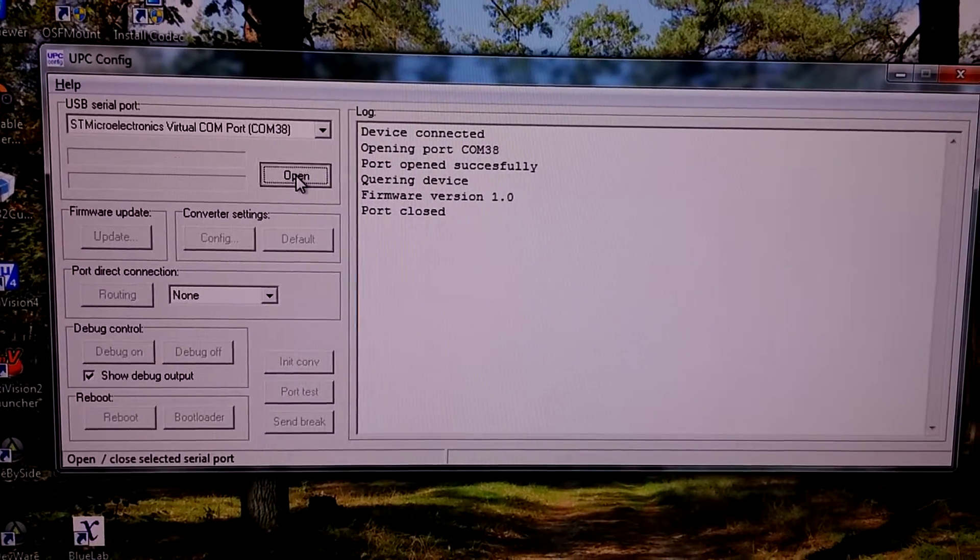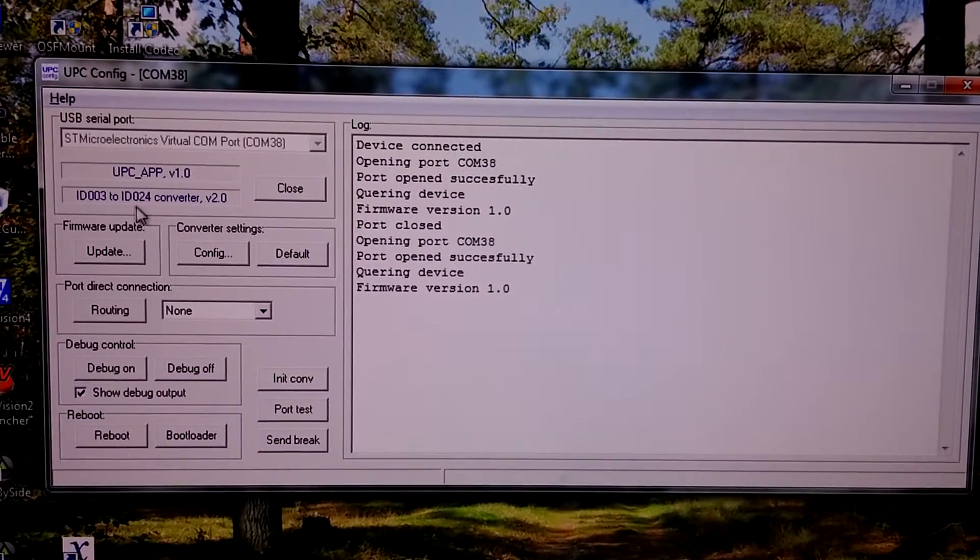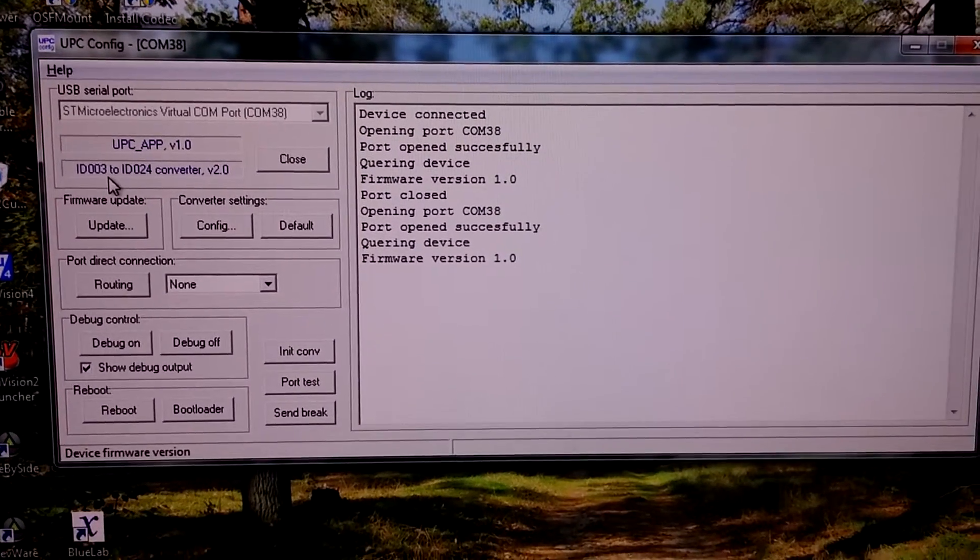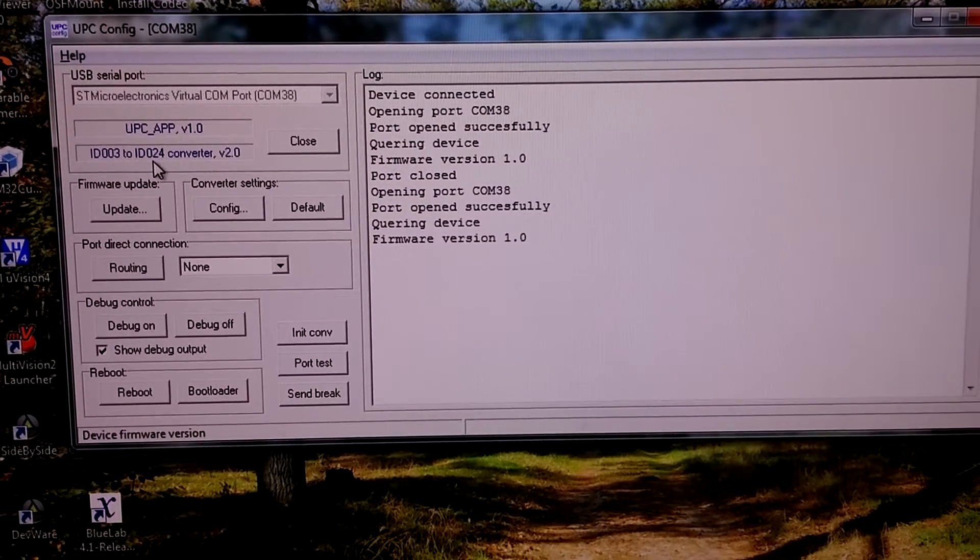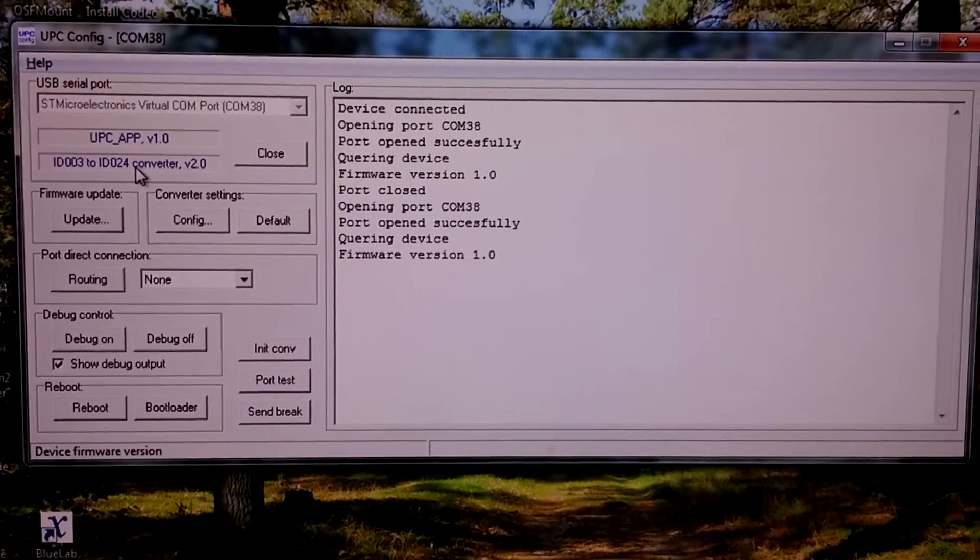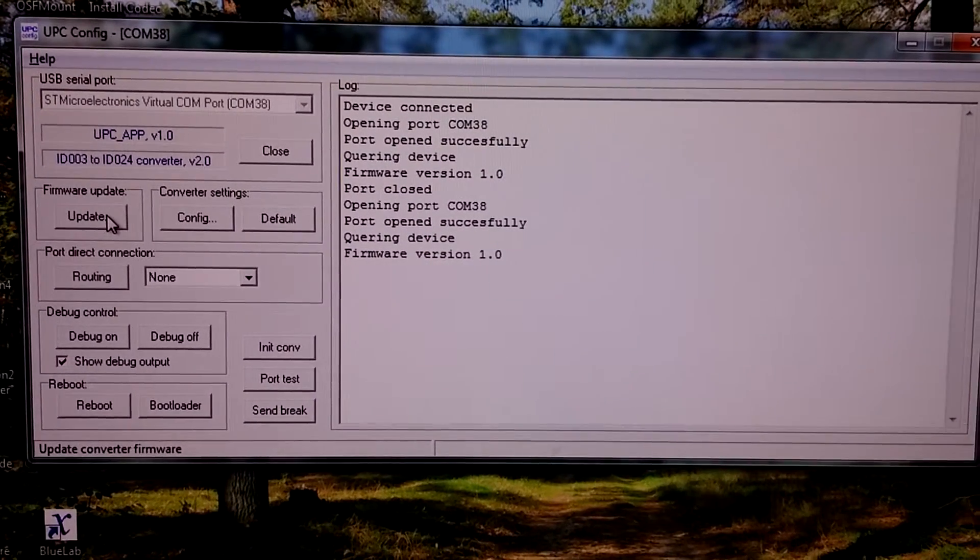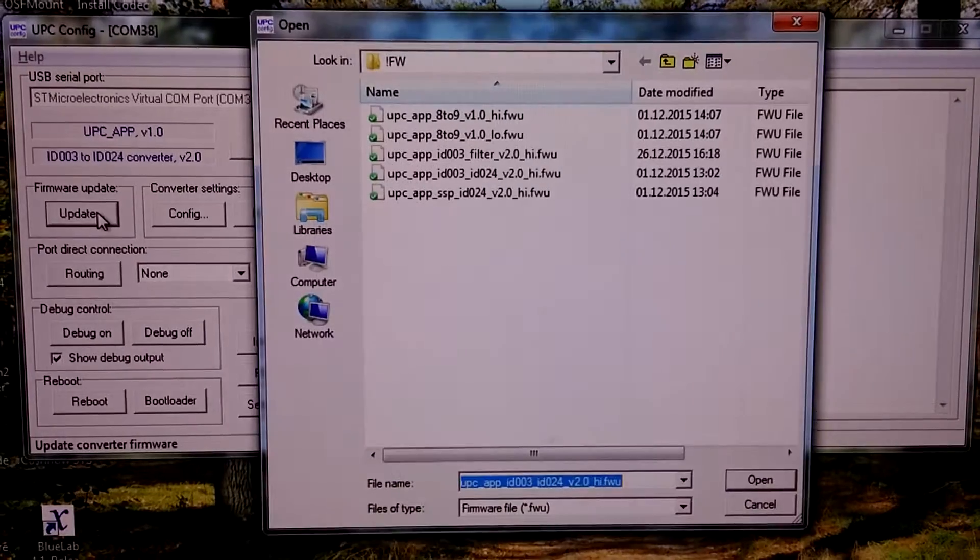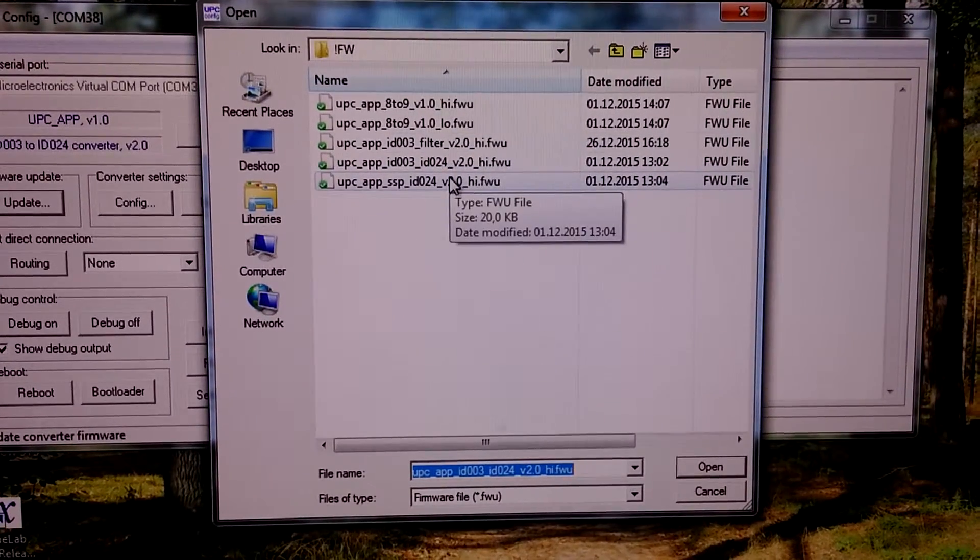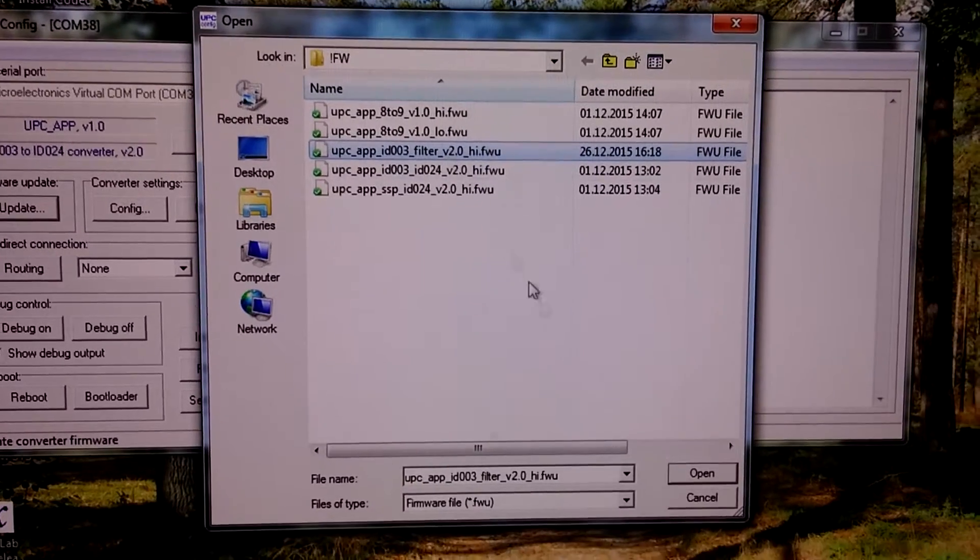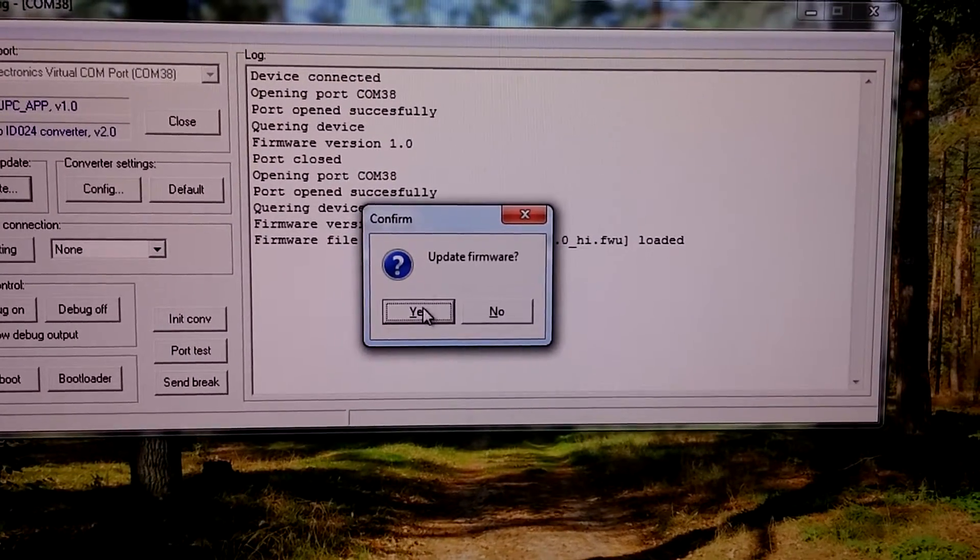We can see it automatically found the virtual serial port. We can close and open it. The current firmware is ID.003 to ID.04 converter for IGT machines. Let's change it into ID.003 filter. Press update button and select proper firmware.